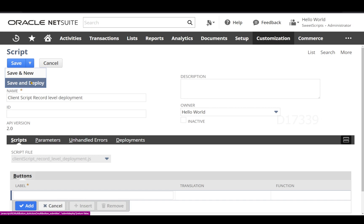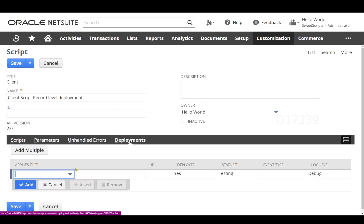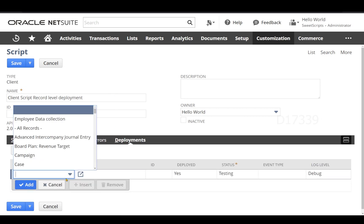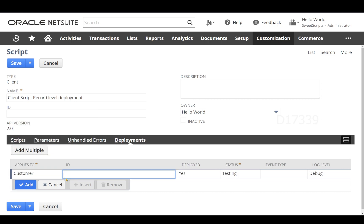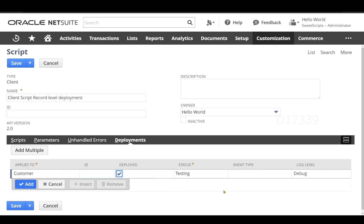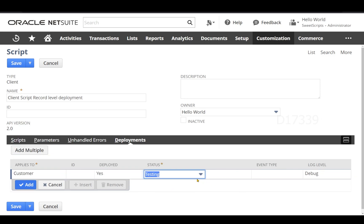I will select applies to as customer. I leave the ID to be auto generated from NetSuite and let's leave the status as testing. Let's click add and save the script record along with the deployment.